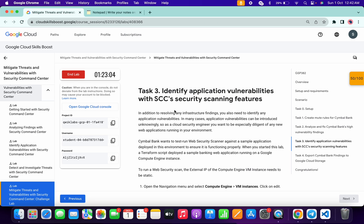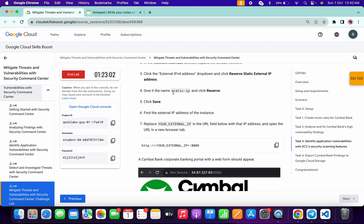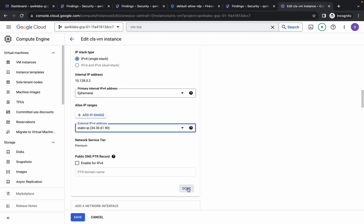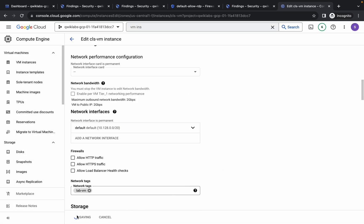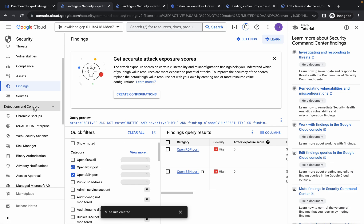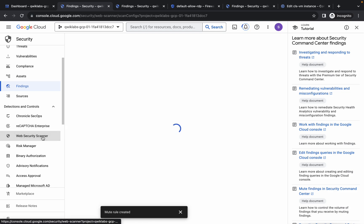For the name, come back to the lab instructions and from task number three, point four, copy the name. Come back, paste it, then click Reserve. Wait for it to complete. Click Done, then click Save. This will take a couple of seconds. Meanwhile, come back to Security, scroll down to Detection and Control, and click on Web Security Scanner.